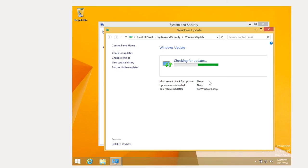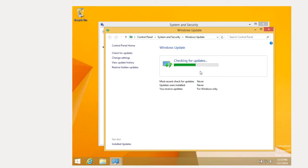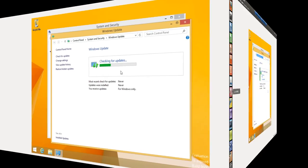And this is similar to what Ubuntu does when you do a sudo apt-get update. And it goes through and finds all the updates available for Windows 8. Now, you may have to go through this and do it two or three times. Check for updates, install updates in order to get all the updates.